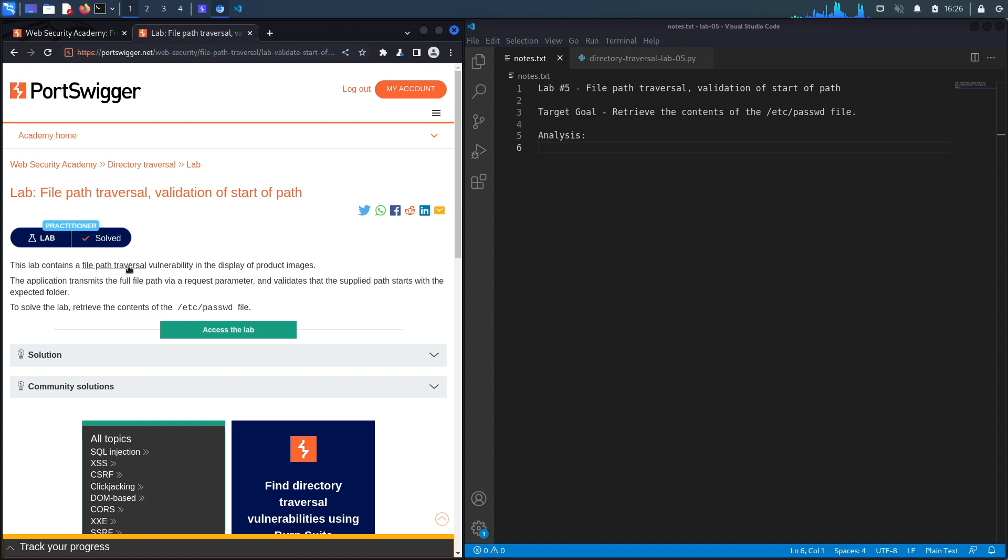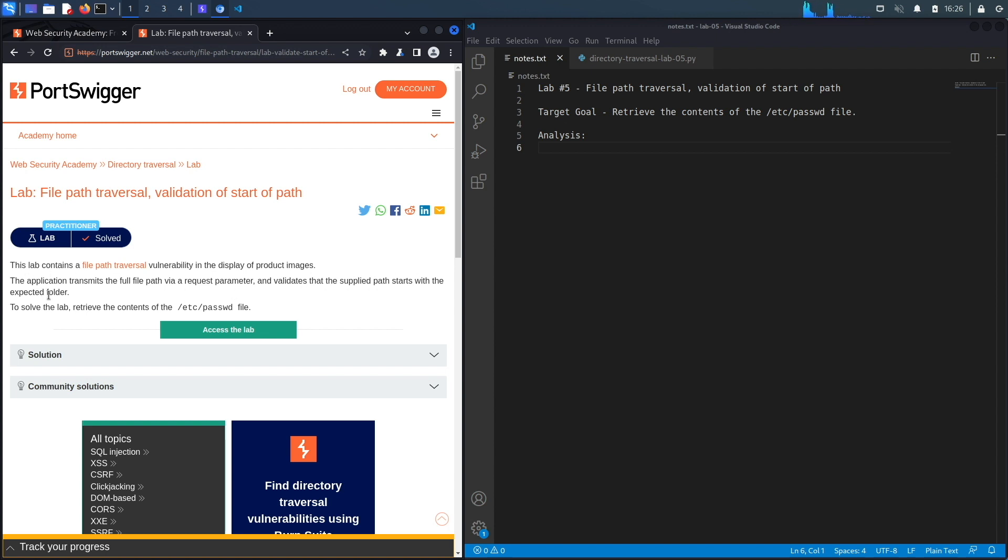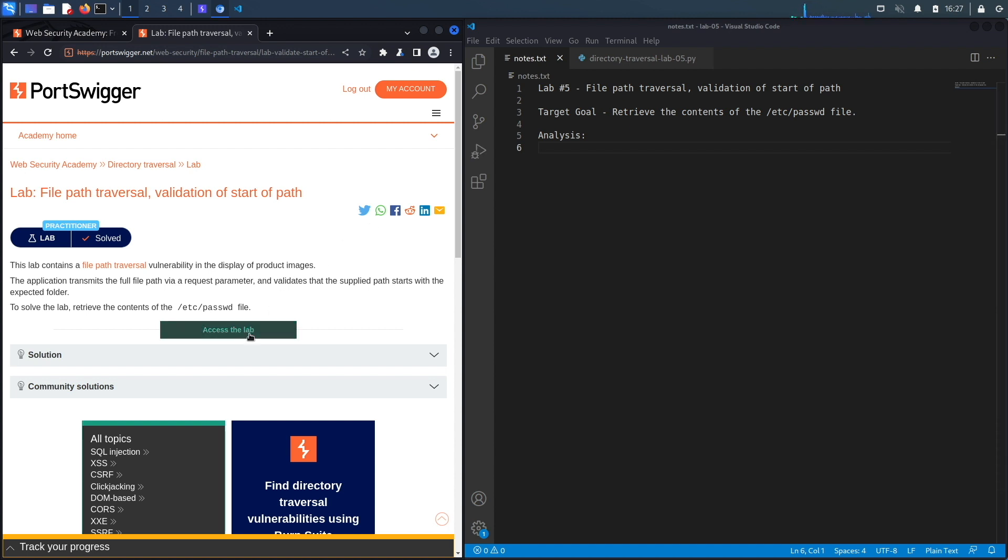This lab contains a file path traversal vulnerability in the display of product images. The application transmits the full file path via a request parameter and validates that the supplied path starts with the expected folder. To solve the lab, retrieve the contents of the /etc/passwd file. The target goal is to exploit the path traversal vulnerability and retrieve the contents of the passwd file.